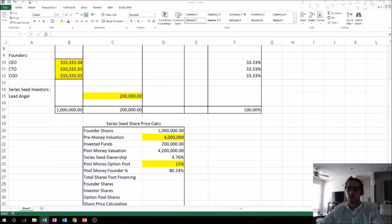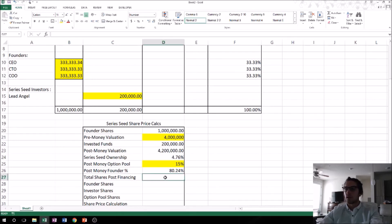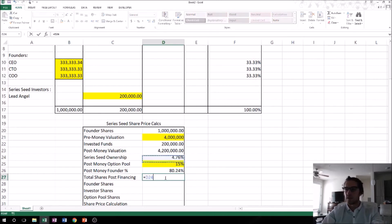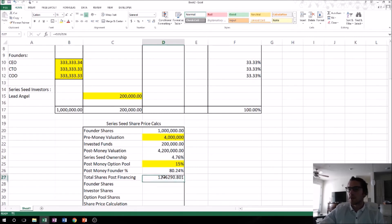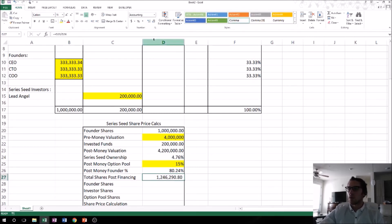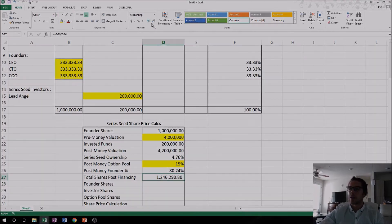Now we've got to figure out total shares post-financing — how many shares are outstanding after the financing closes. To figure that out, we take the shares outstanding before the financing and divide by the percentage of the company those shares now represent. Post-financing, there will be approximately 1.246 million shares outstanding.